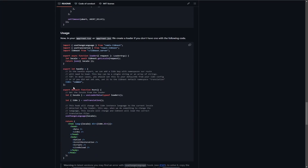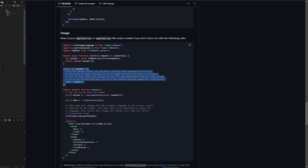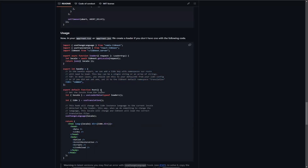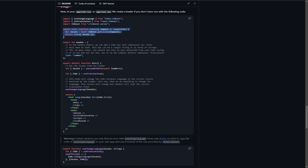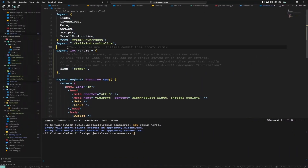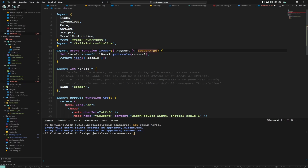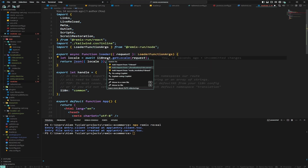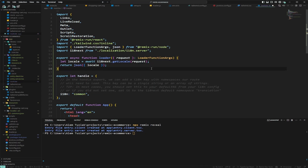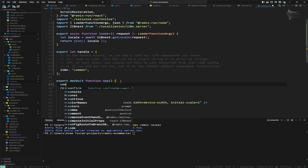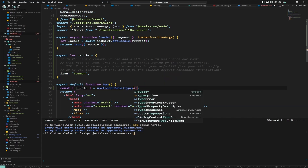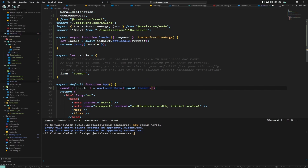In the documentation we can see that root also needs a handle export, so we open root.tsx, paste in the handle, and save. Next we copy the root loader, paste it in, update the import to LoaderFunctionArgs, switch to the server i18n instance, and save. Then we read the locale from useLoaderData typed with typeof loader.